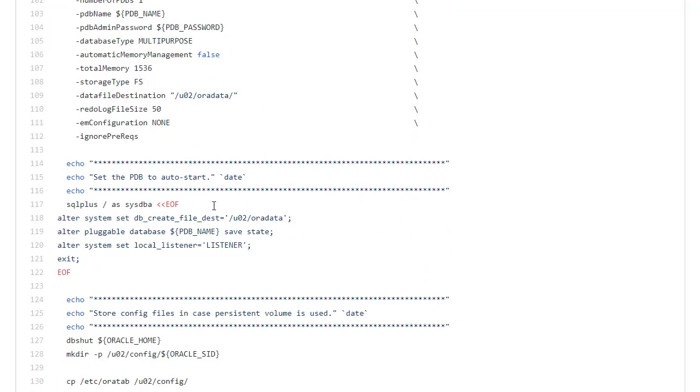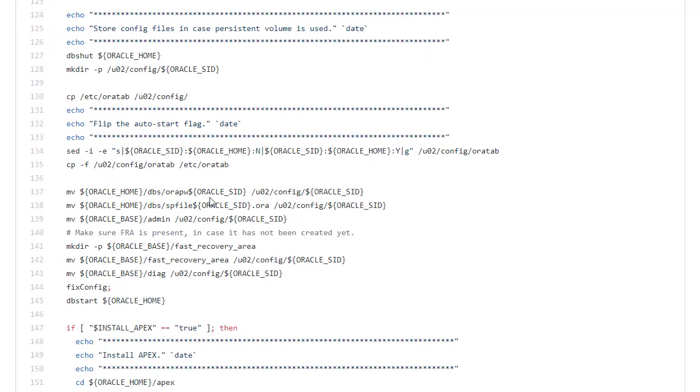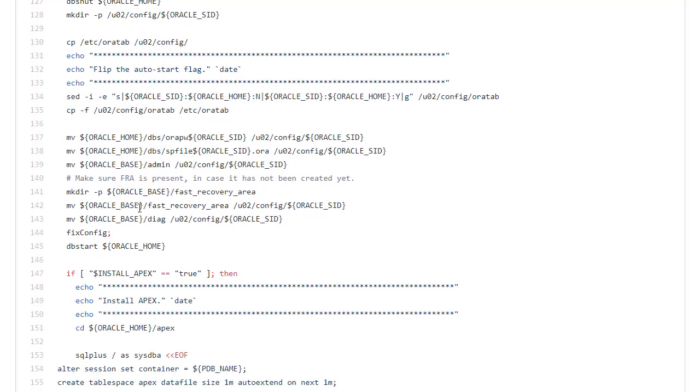So let's jump back to that. So we've got the point where we moved everything. We call fix config to do the symbolic links back and then we start the database.